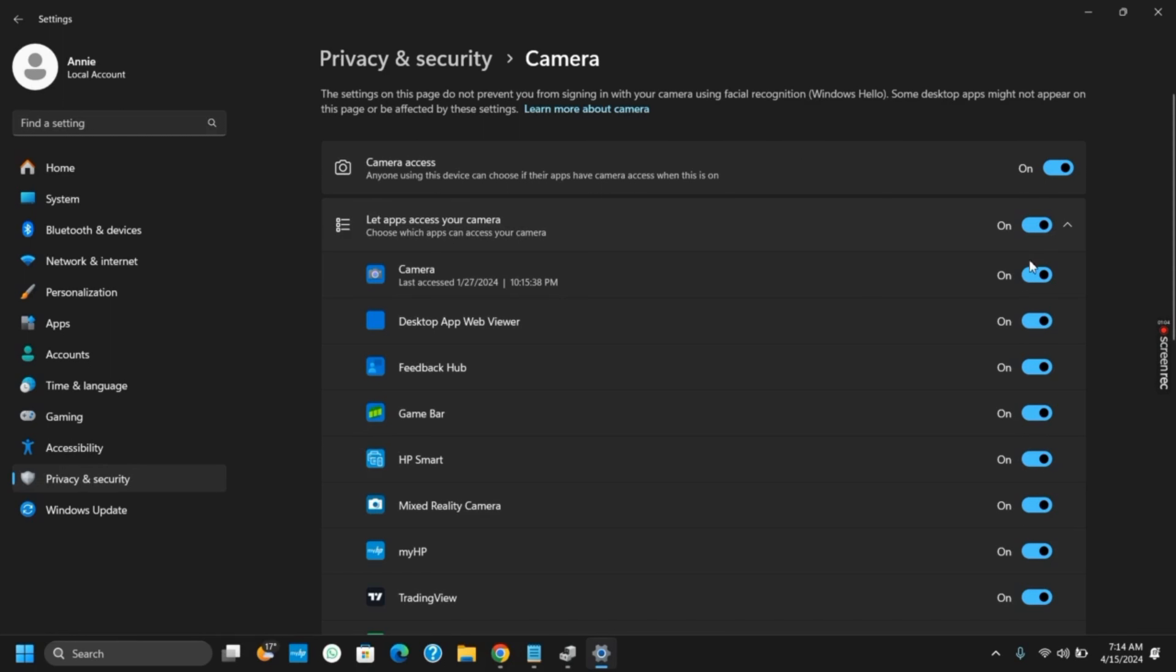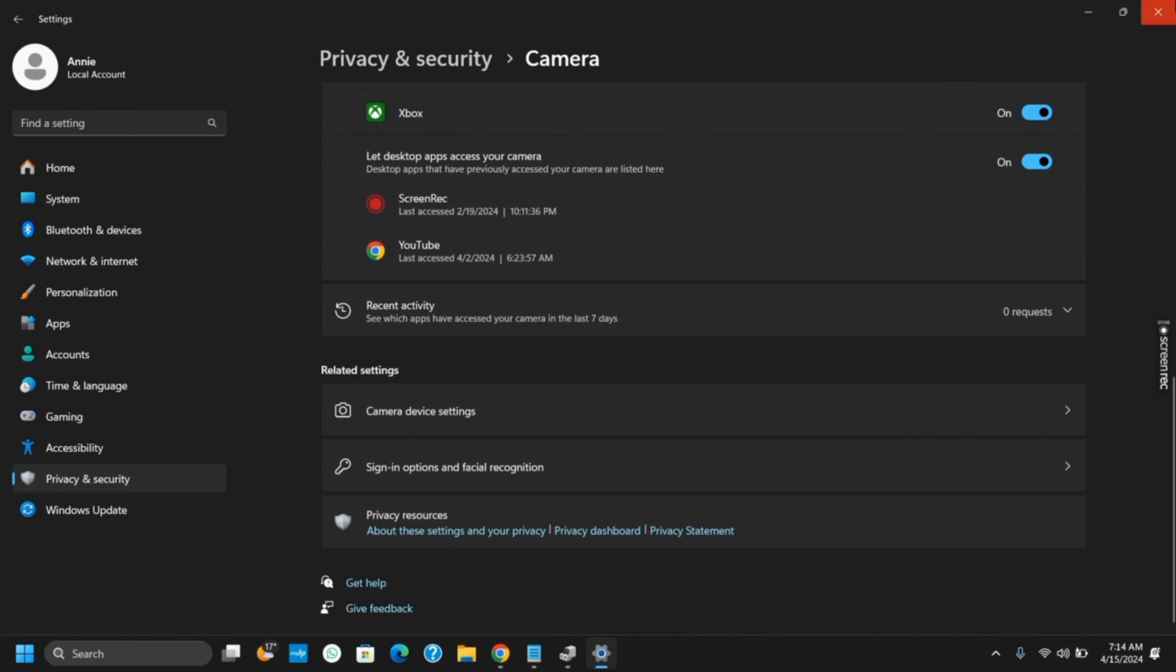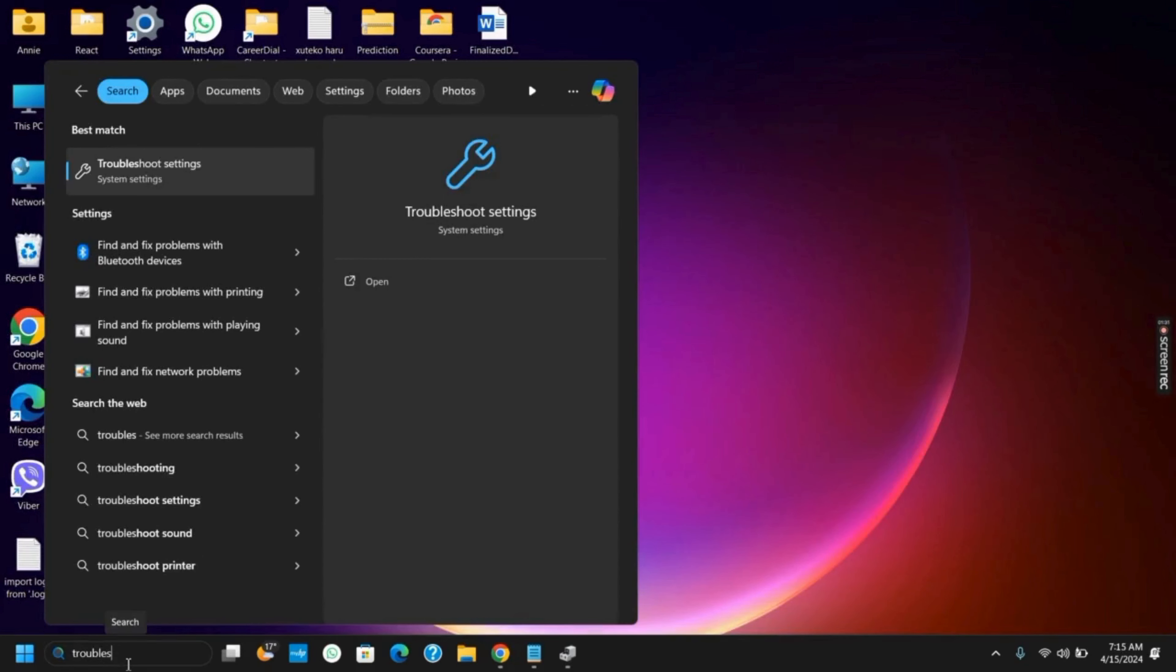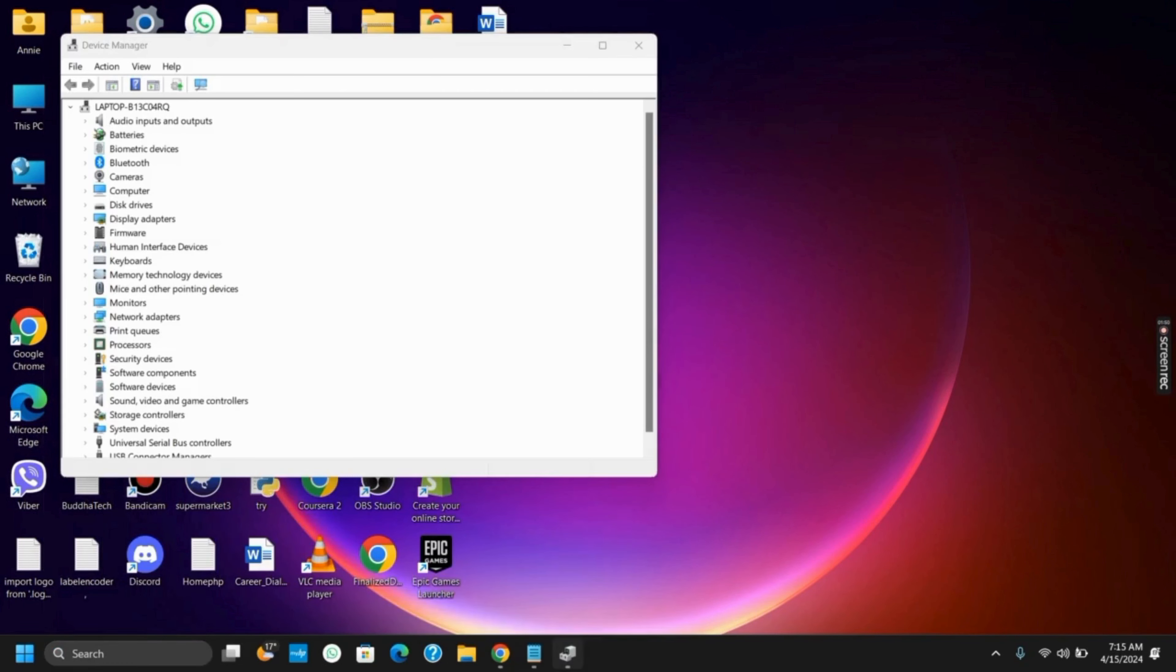For this, you can run the Troubleshooter. Go to the search bar and type in 'Troubleshooter settings' and open it. Once you open it, go to the section for the camera and run it. If there are any glitches or issues, this would probably fix that. Now move on to the next solution.